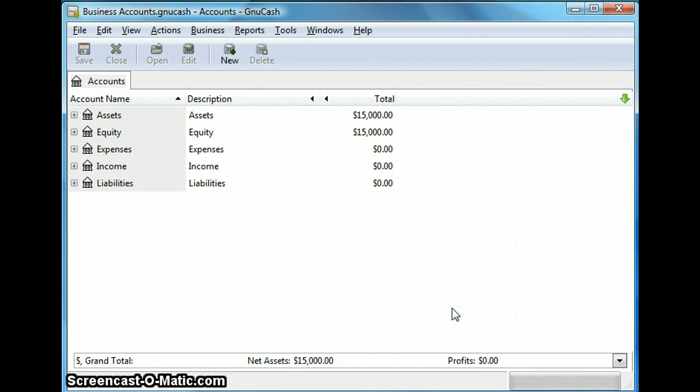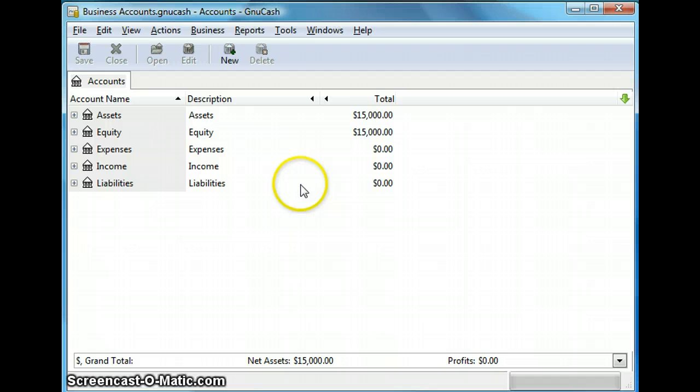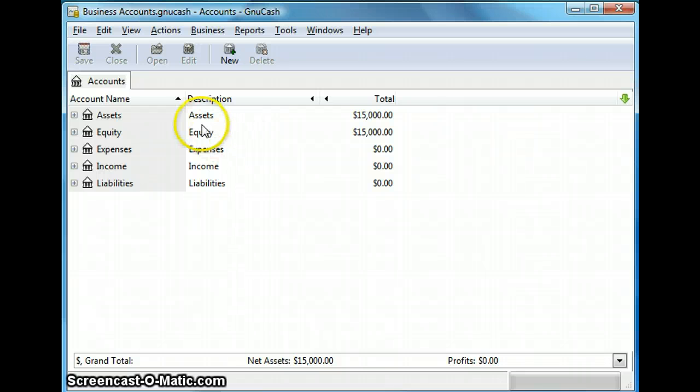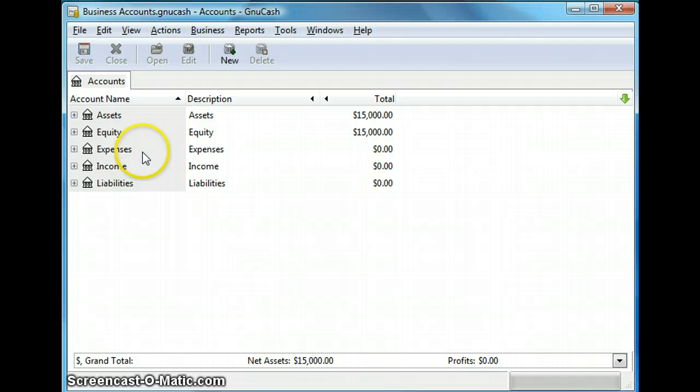So once you do that this is going to bring you to the main GNU Cash window which is the accounts tree window. So as you can see there are five different categories. We have assets, equity, expenses, income and liability.